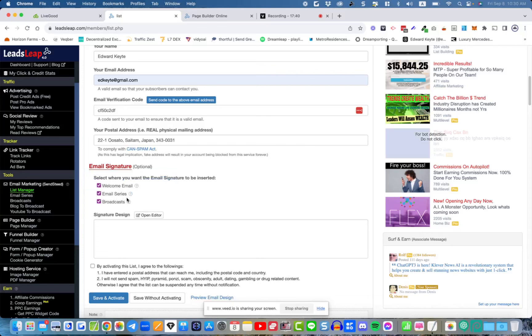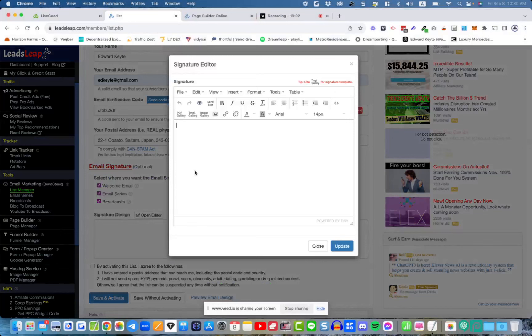If you're setting up an email follow-up series, the signature will go out at the bottom of all those emails. If you're doing a broadcast, the signature will go out with that as well. For now, all you need to do is click here and type in your name, because this will always be at the bottom of every email.